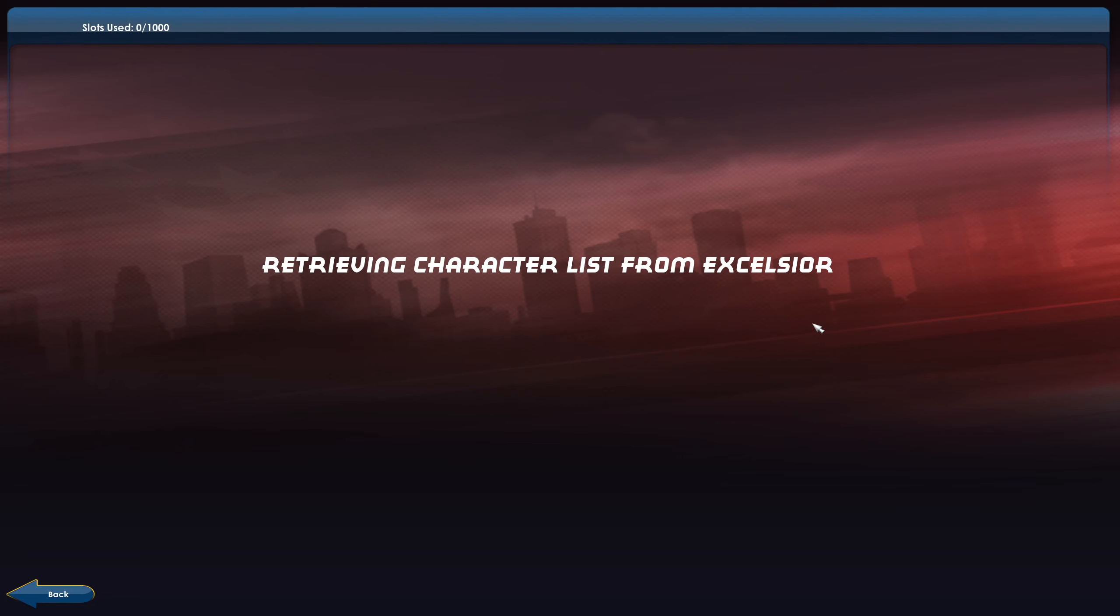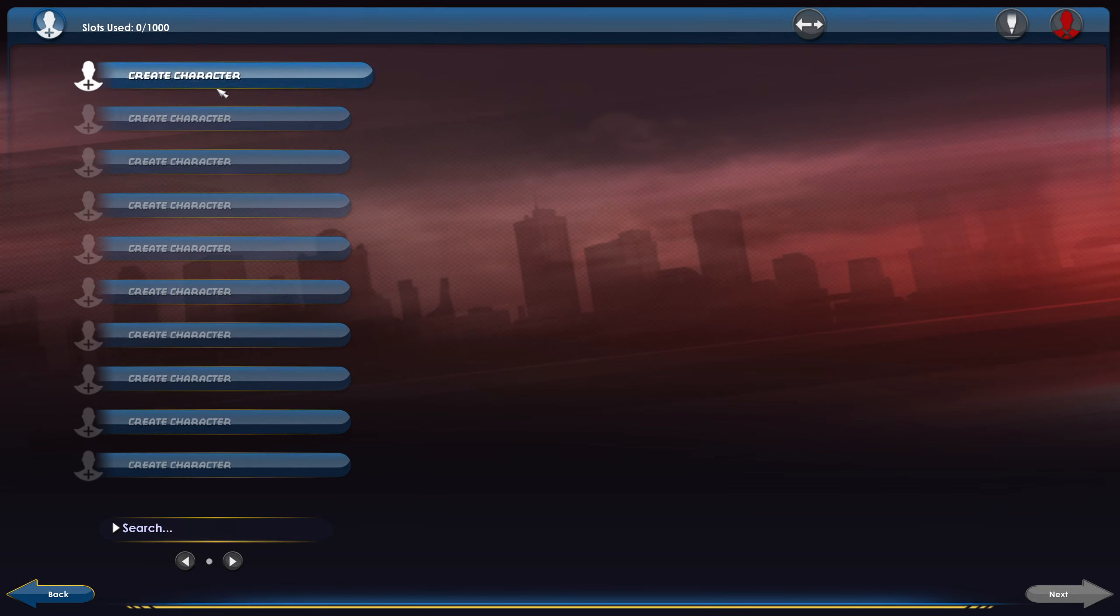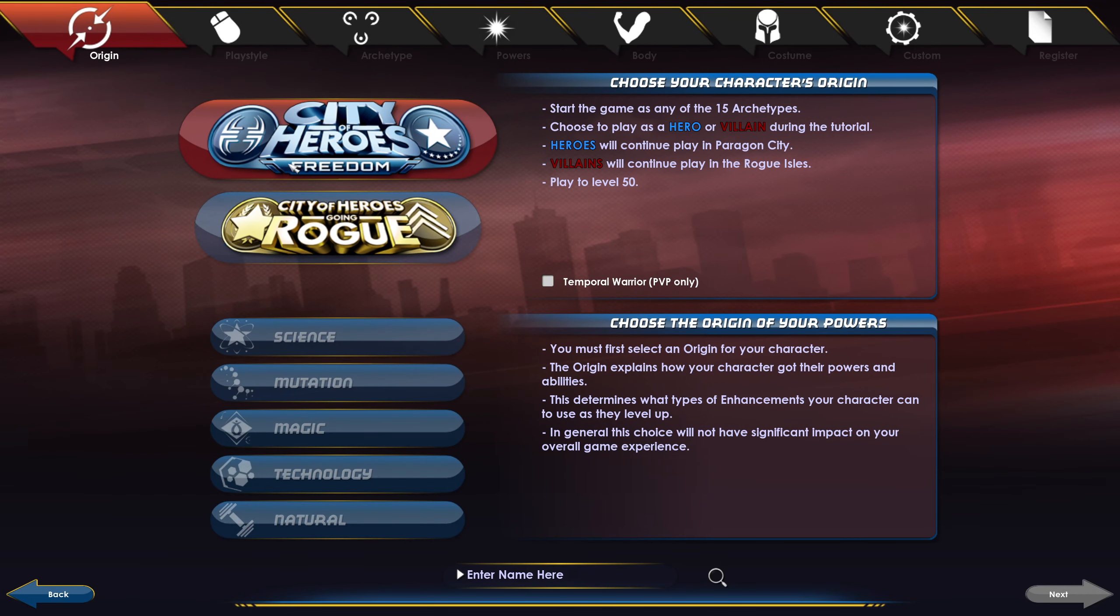Go in here, or whichever one you want. And then simply create a character. Yeah. There you go. That's it ladies and gentlemen.